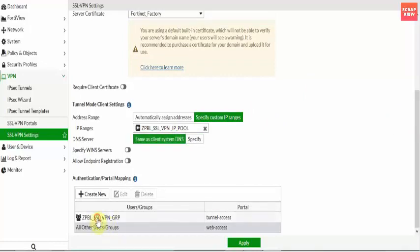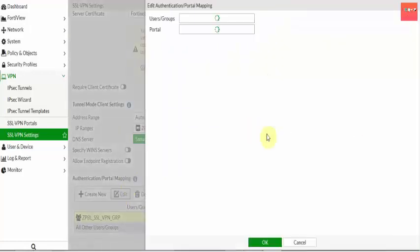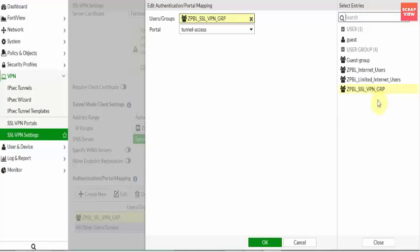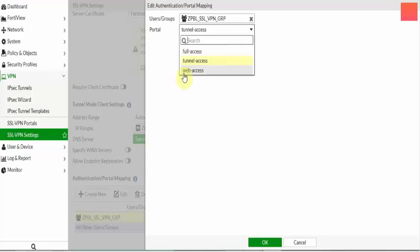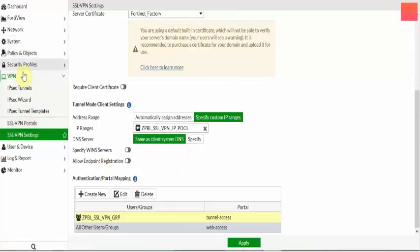Next is the Authentication Portal. You have to select this portal, which will give permission to users for tunnel access — that means FortiClient users — or for web access. I am using tunnel access here. Click on User and Group and select the group you want. This is the SSL VPN group we previously created from the AD group. The portal — Full Access means both web SSL and FortiClient SSL. Tunnel Access is for FortiClient SSL only. I have already selected tunnel access here.